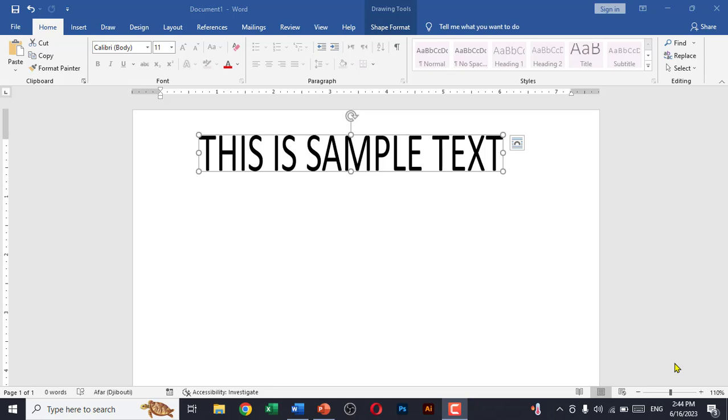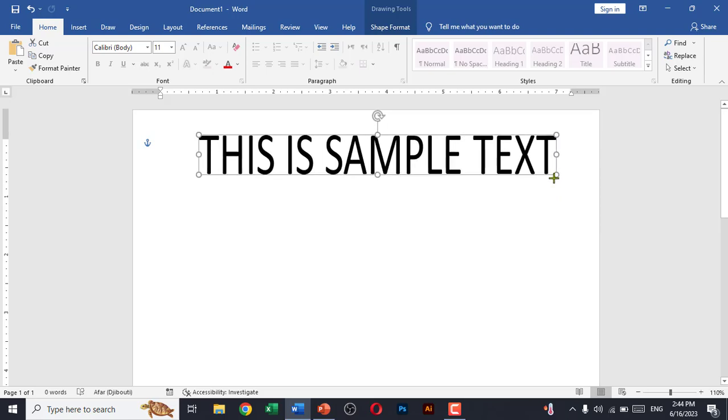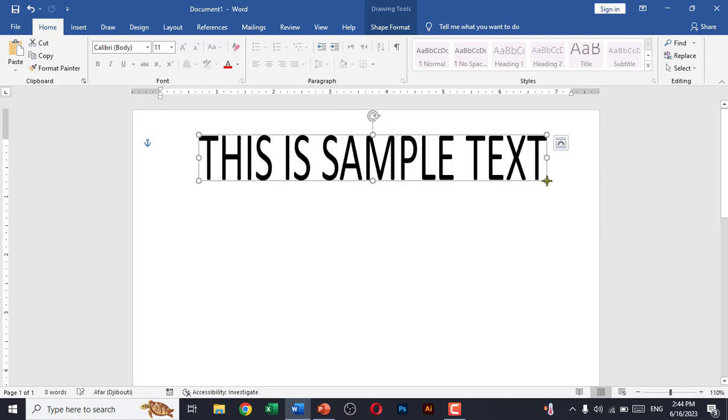Hello everyone, welcome back to my YouTube channel. In this video I will show you how you can stretch text in Microsoft Word just like this. As you know, there is no built-in feature to do this. We'll use a trick to stretch the text in Microsoft Word.